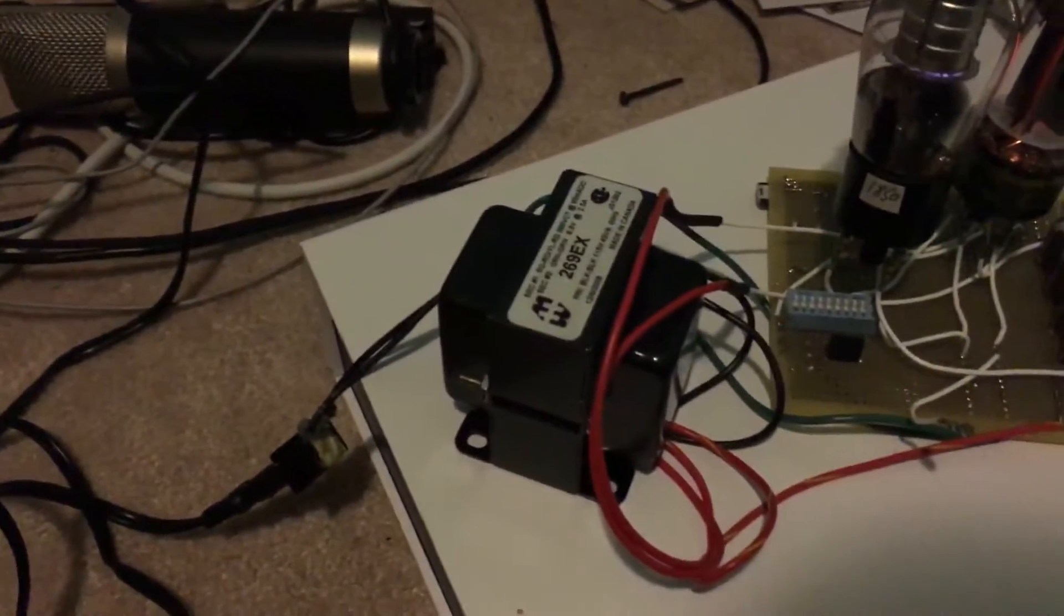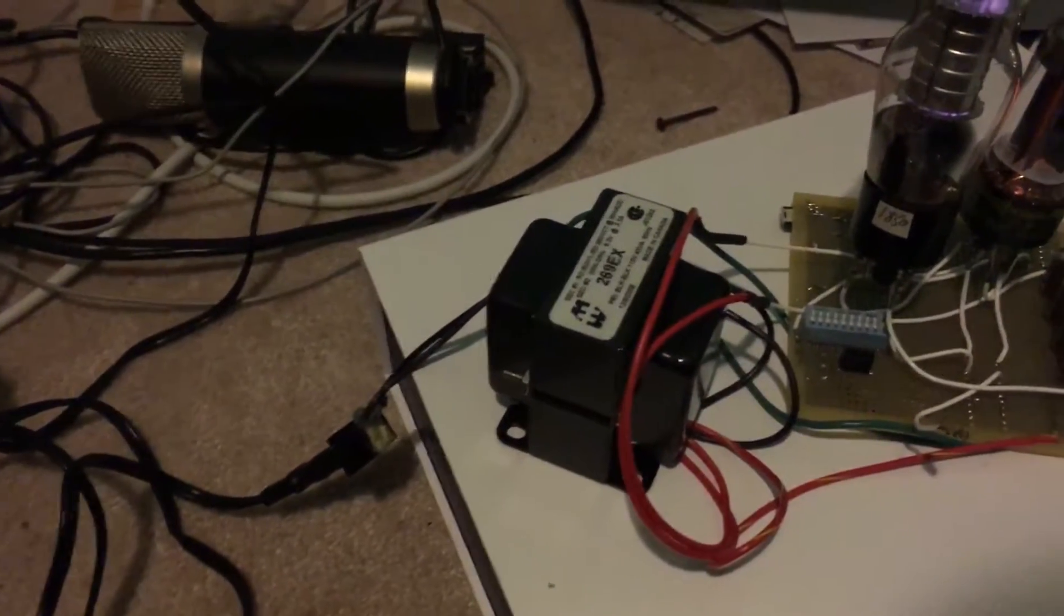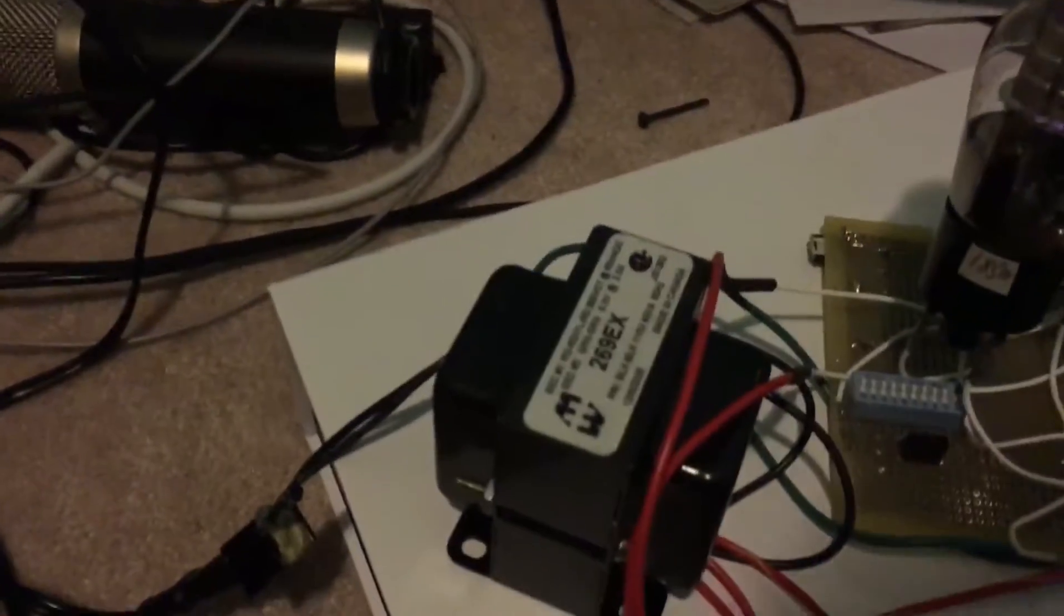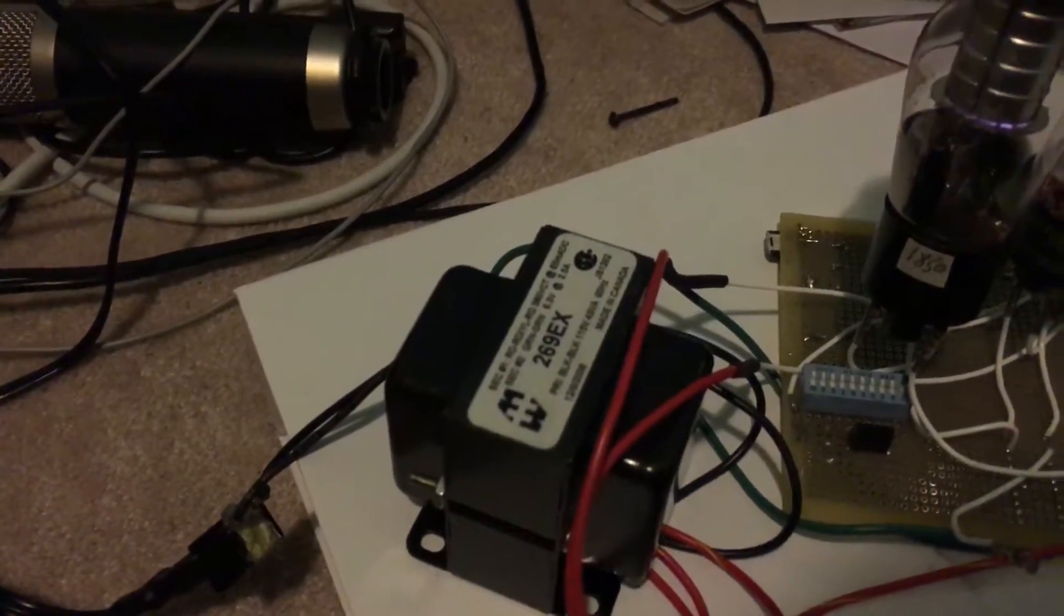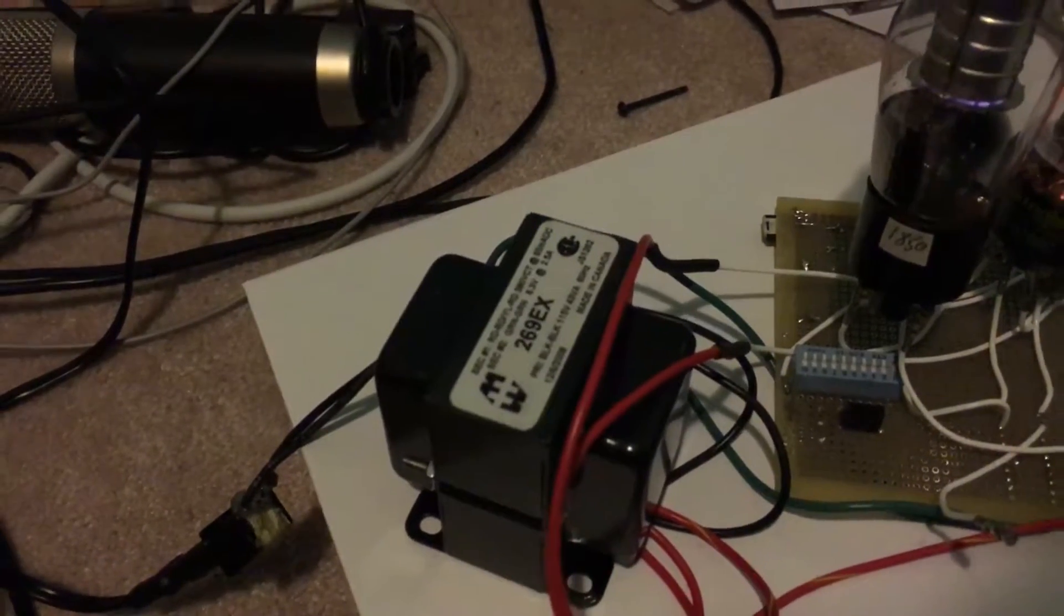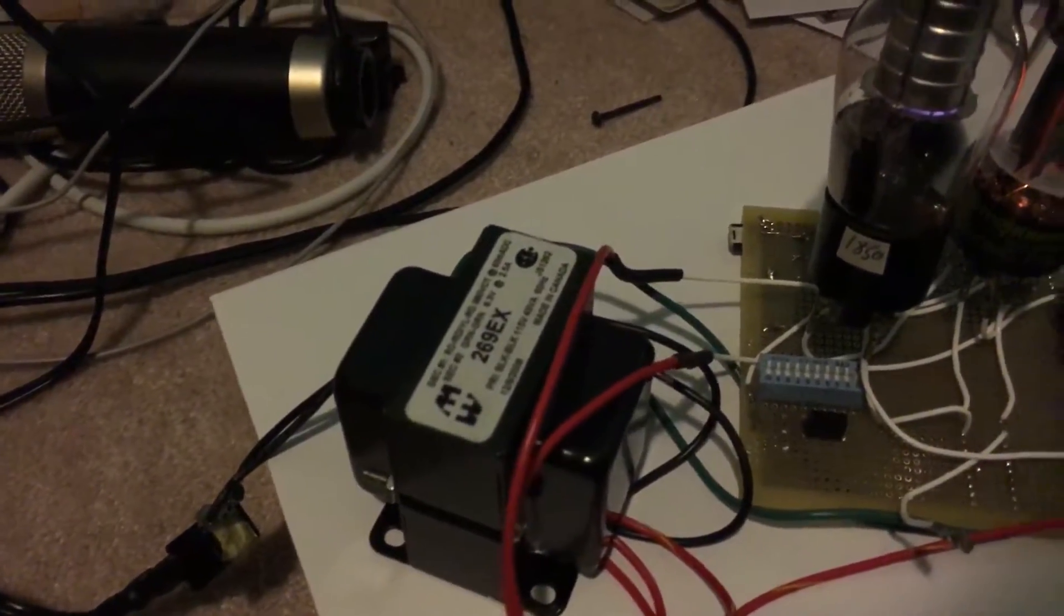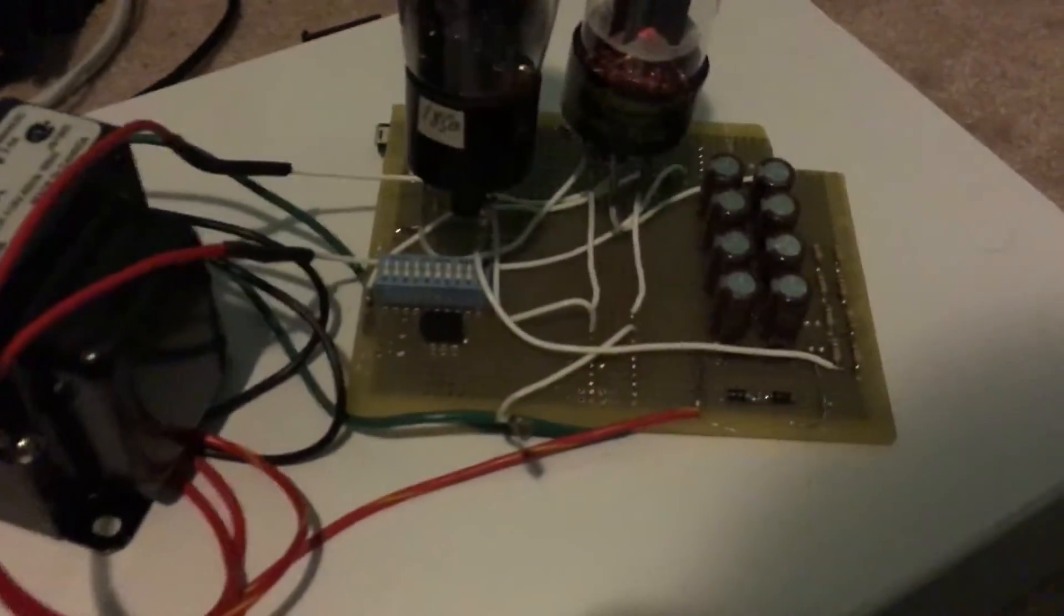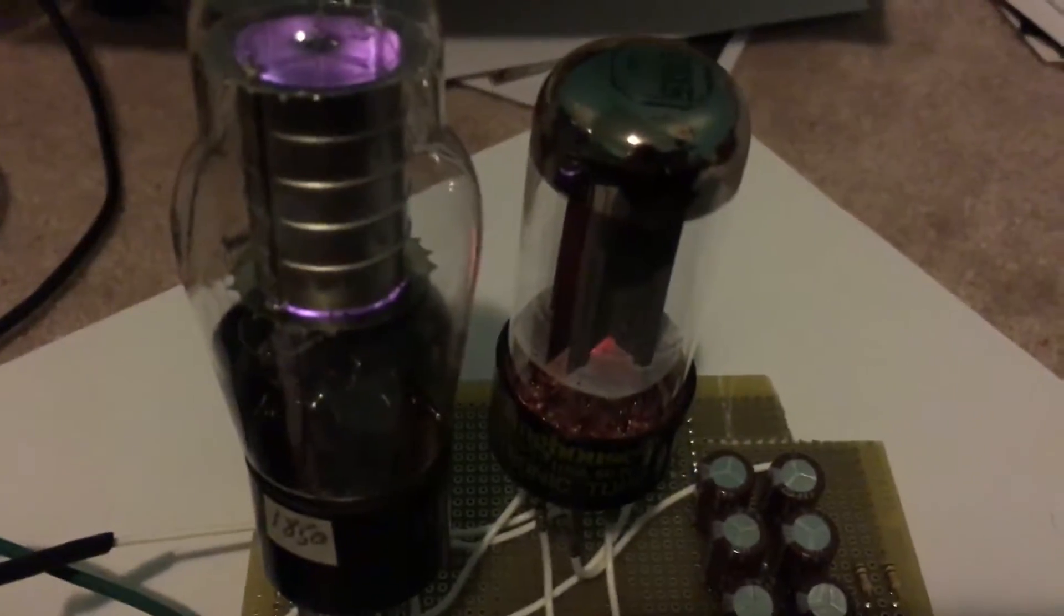So first of all, your mains electricity comes in off the wall into this funky transformer, steps it up to 190, center tap, and then another 190. So that goes into this dual diode tube right here.